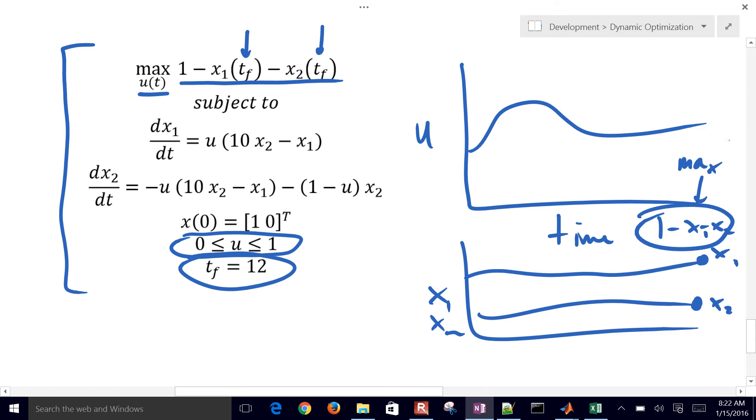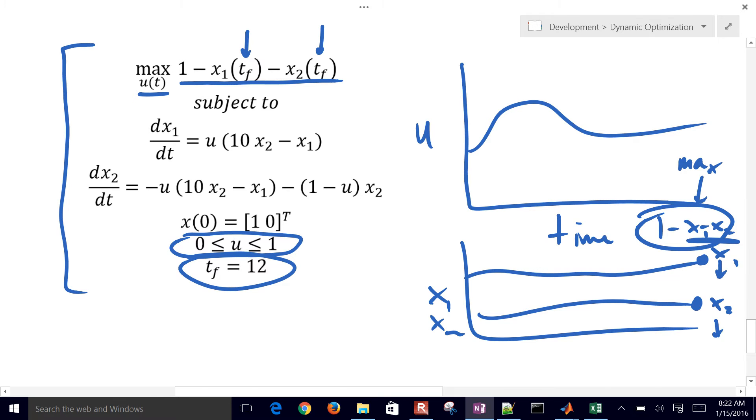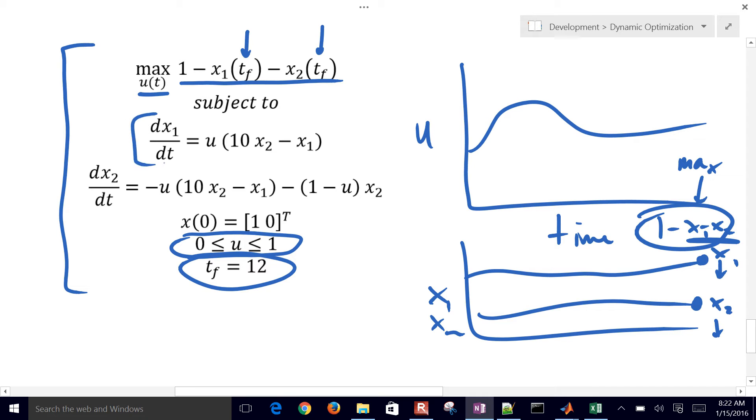In order for that to take place, we're going to need to make these values as low as possible to be able to maximize because we're subtracting x1 and x2. But we're subject to a couple differential equations. Dynamic equations: dx1/dt is equal to this and dx2/dt is equal to this.